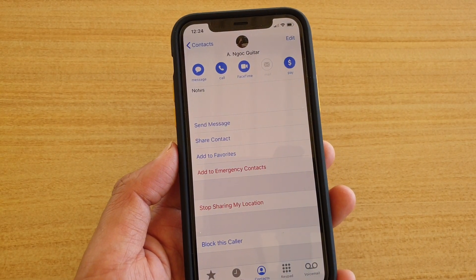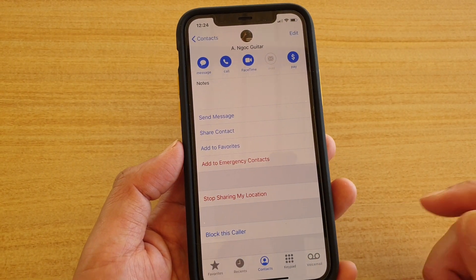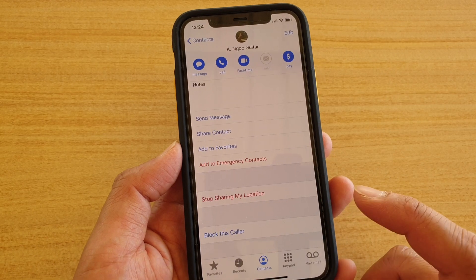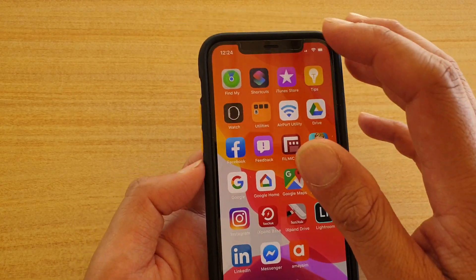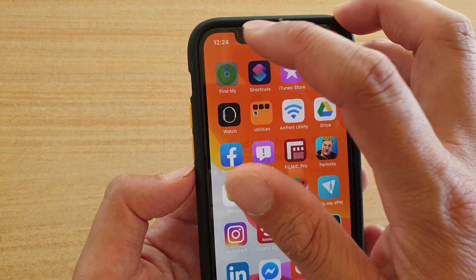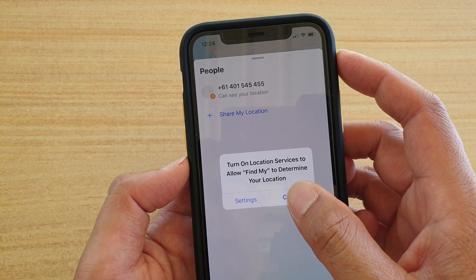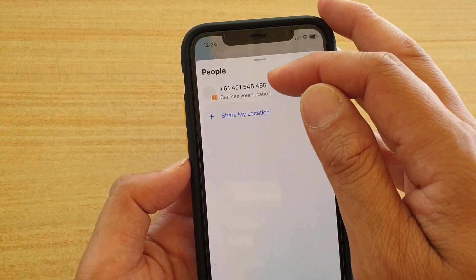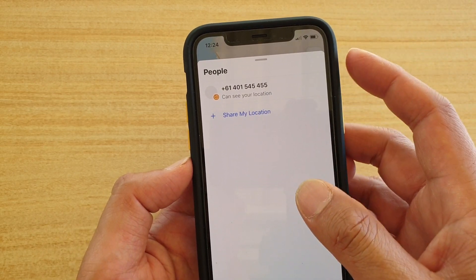For the other person, they can open up an app called Find My. This app shows phone locations and it tells you that this person can see your location.